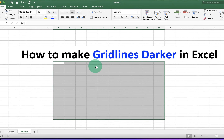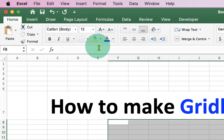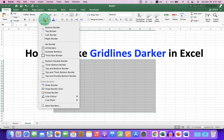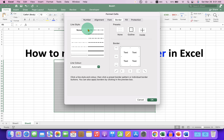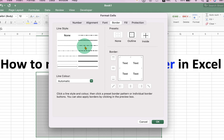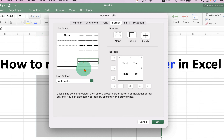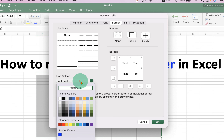You will see the option of borders — click on the drop down and at the bottom you can see 'More Borders.' There are different types of line styles available. We will select the bold solid line.